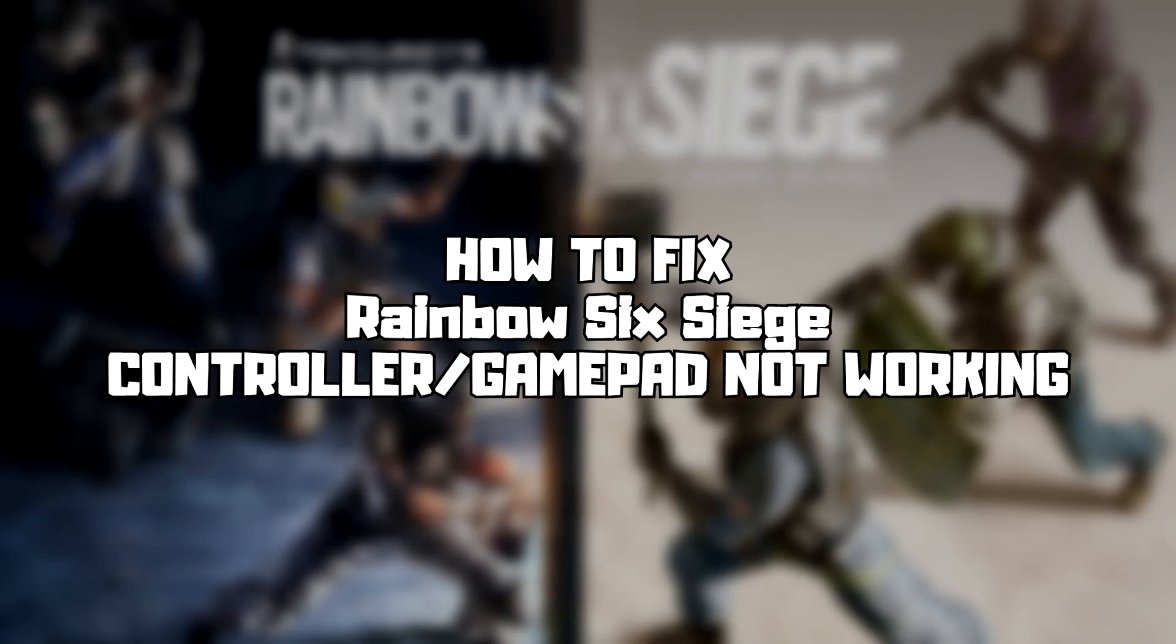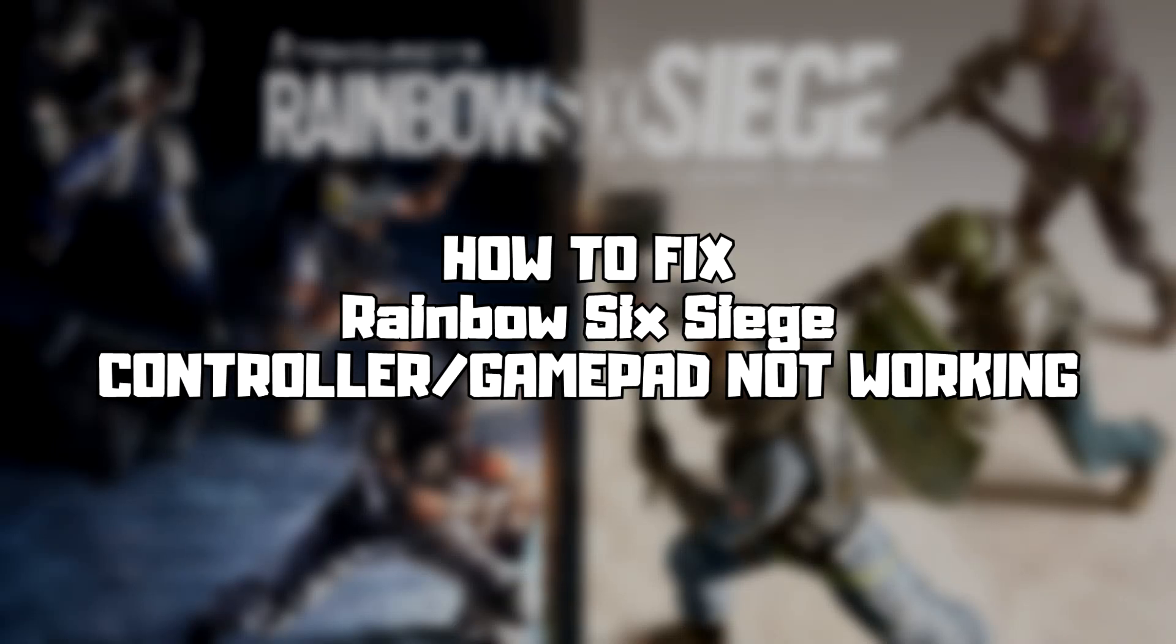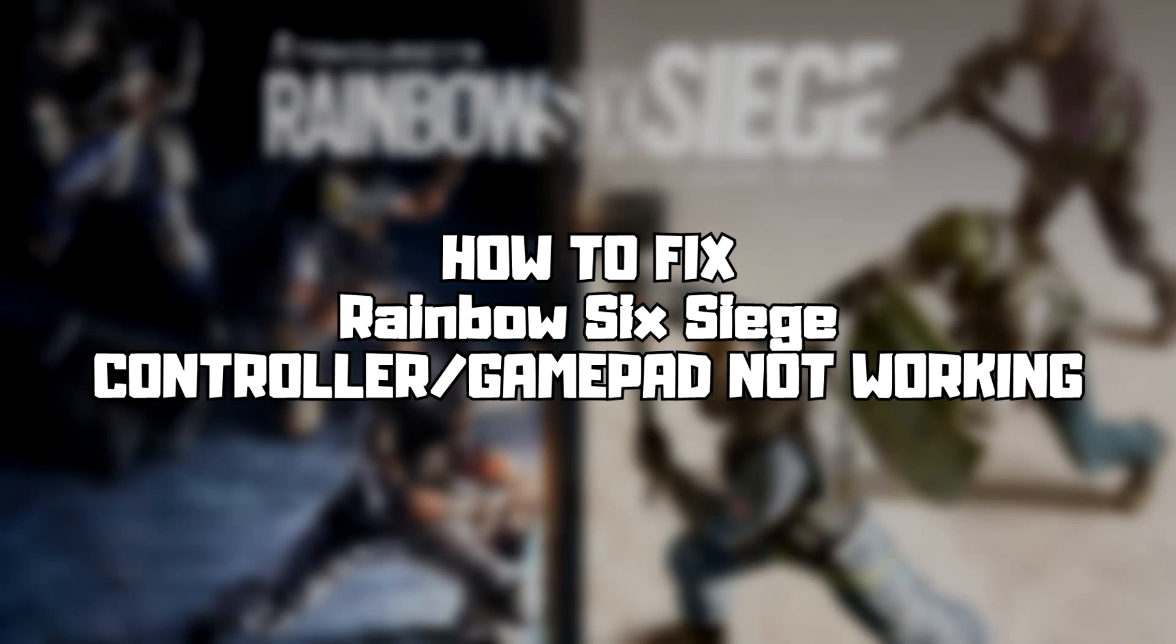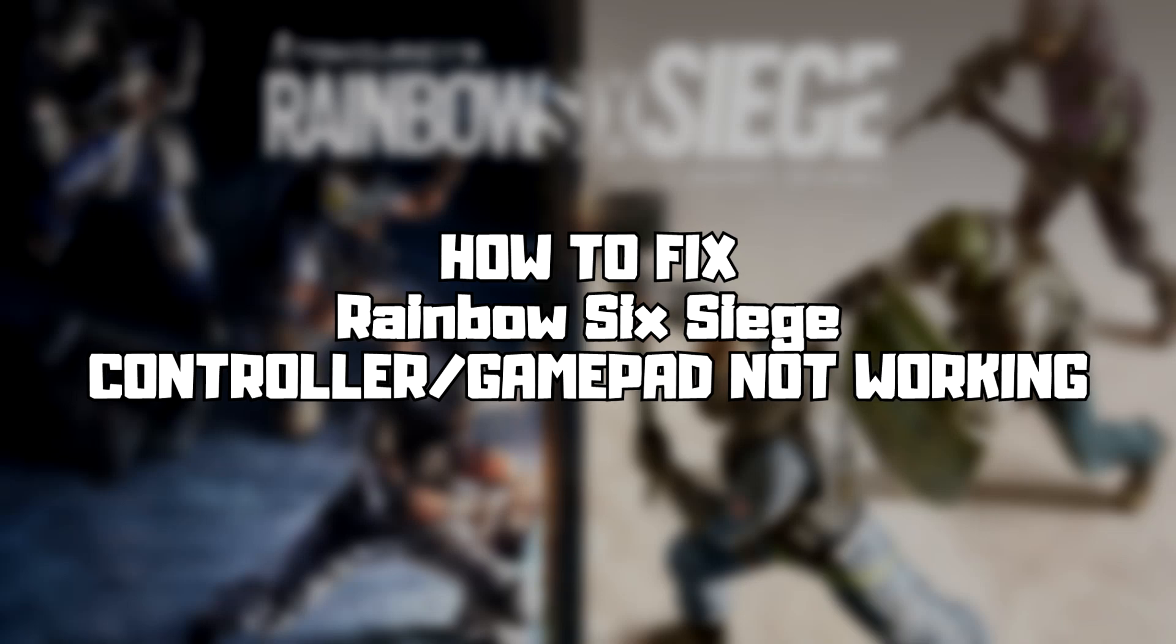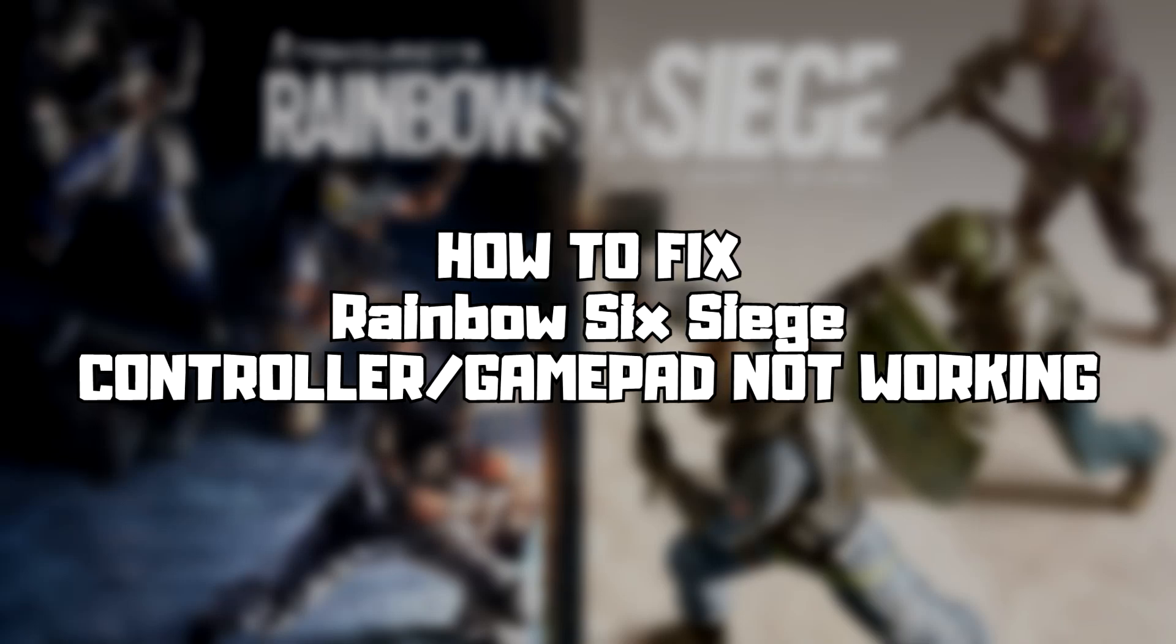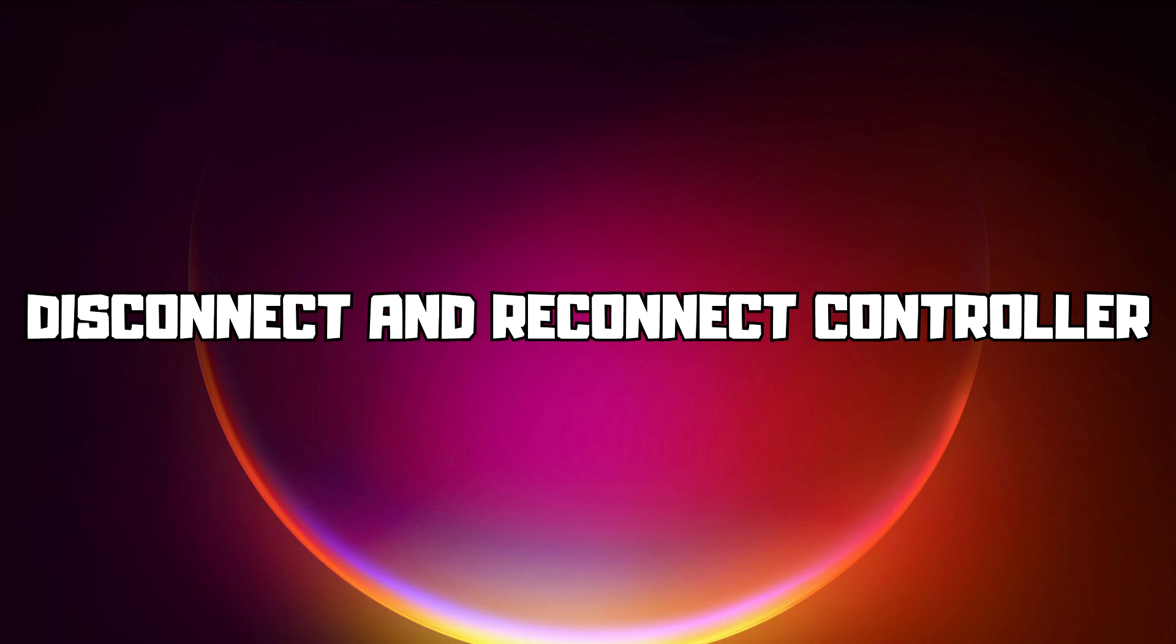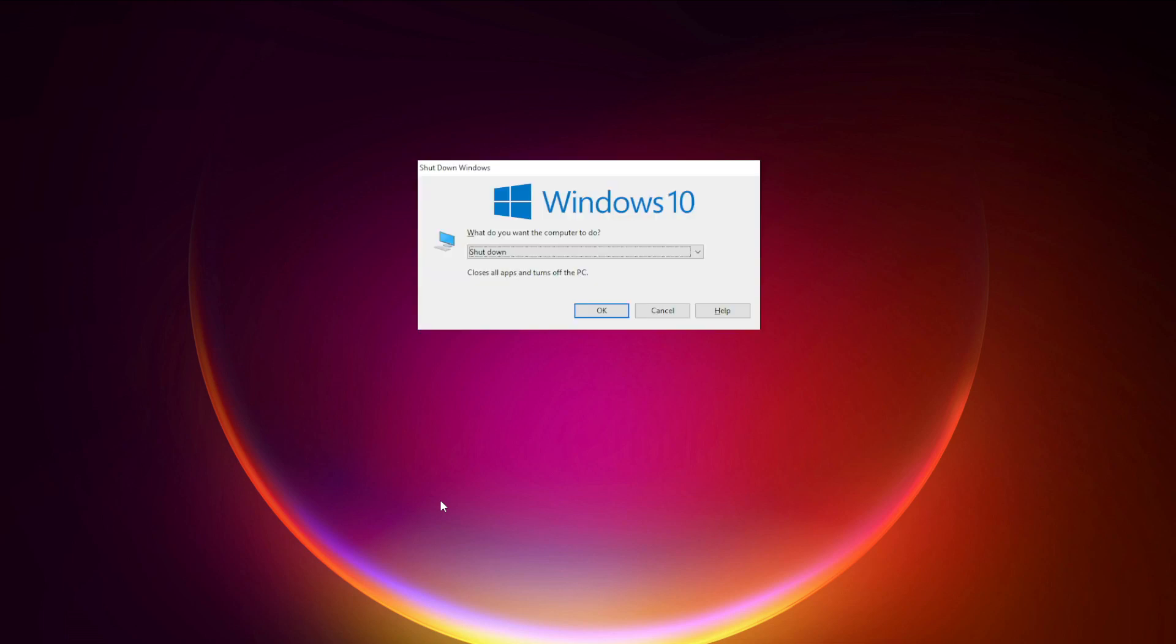Welcome to my channel. In this video I am going to show how to fix controller not working. Follow my steps. First step, disconnect and reconnect controller and restart your PC.